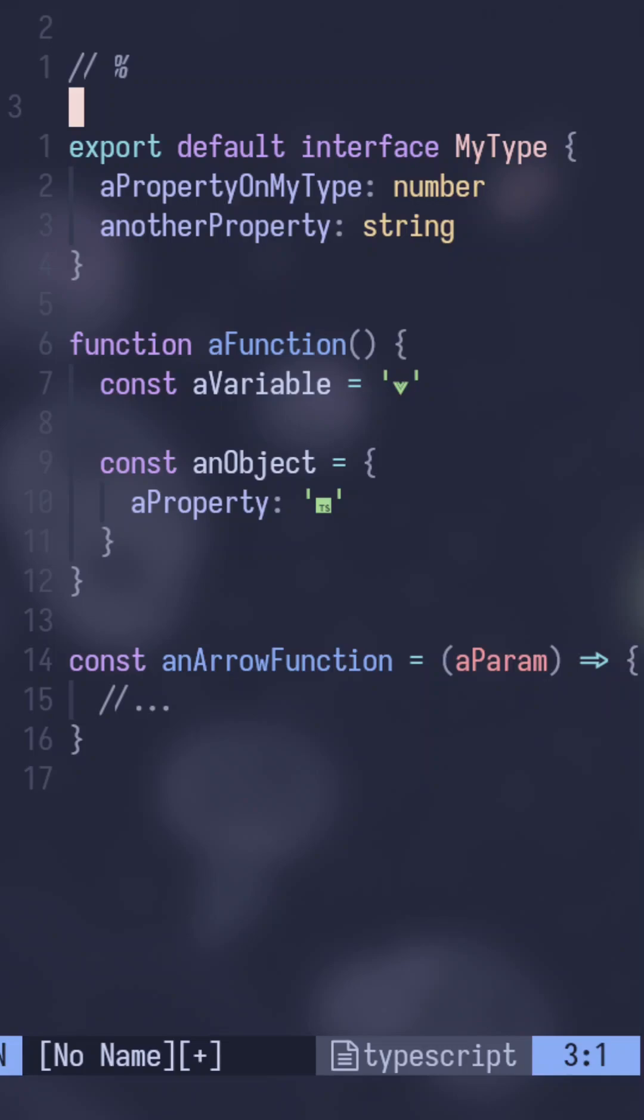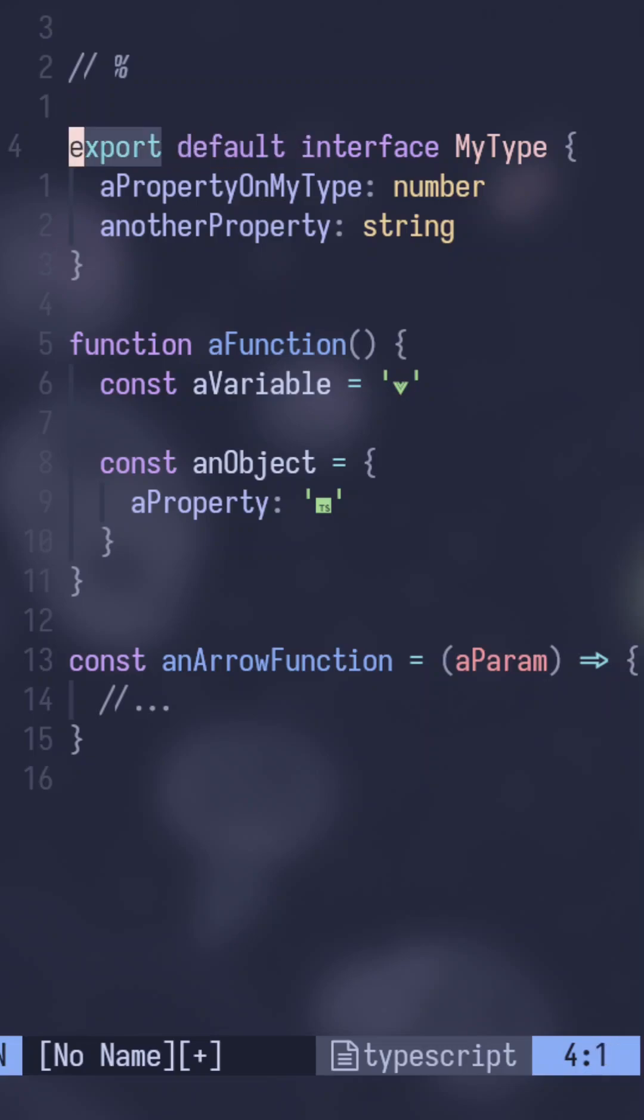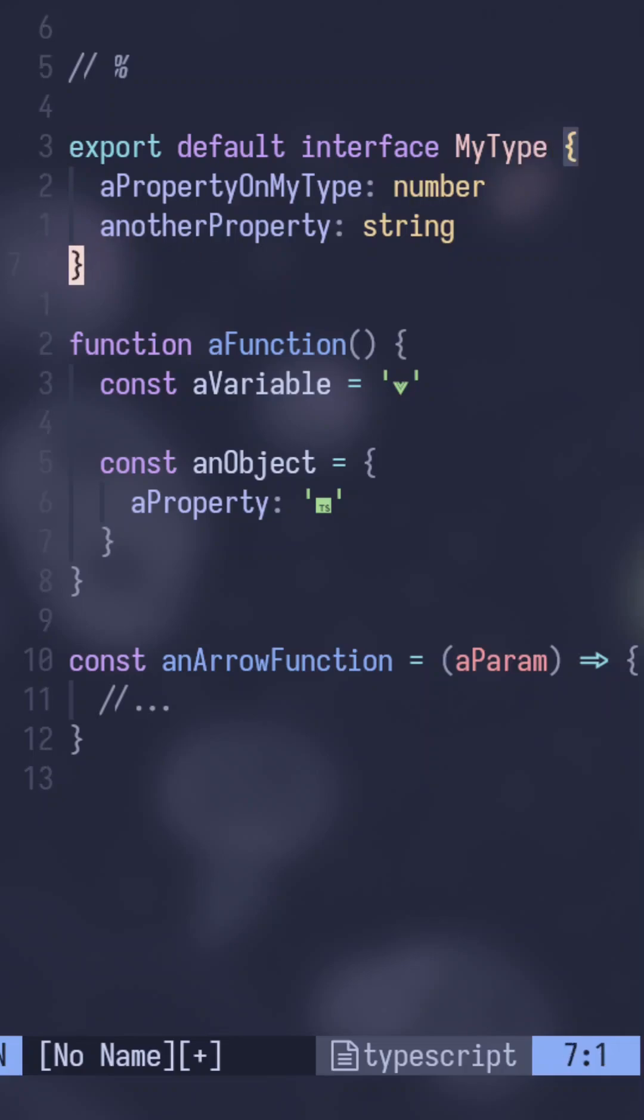As you know, the percent sign will bring it to the matching bracket that you're hovering over. But you can actually get the closing bracket quicker by pressing percent on any of the words that are on the same line as the opening bracket.